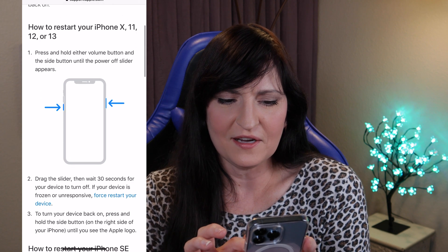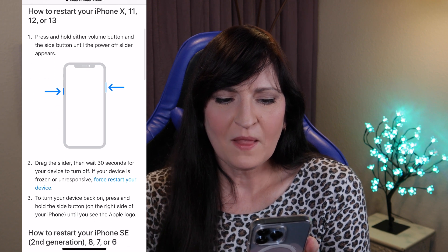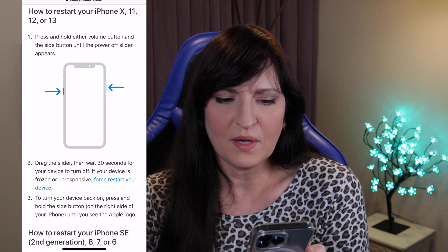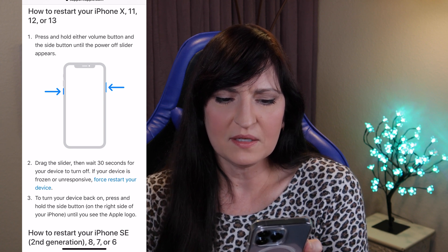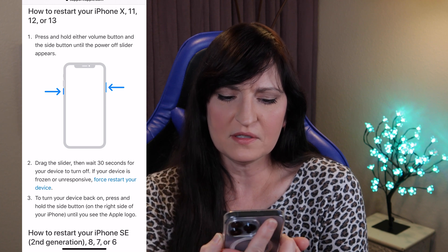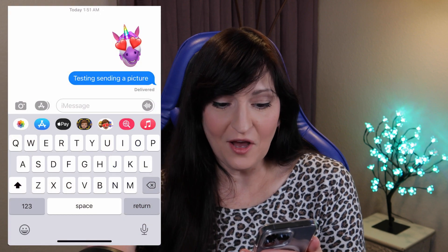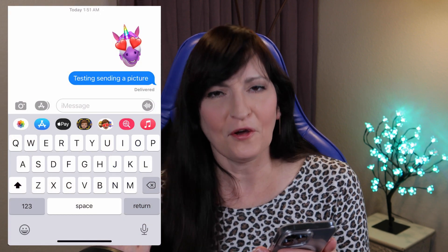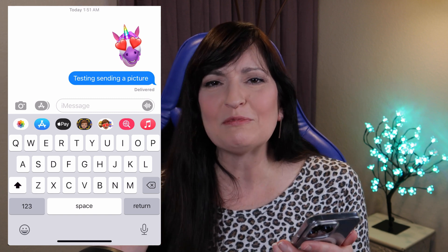How to restart your iPhone 13: press and hold either volume button and the side button until the power off slider appears. All right, let's do it. Okay, I think it's been 30 seconds, so let's go ahead and press this power button on the right side. And there we go — we got the Apple logo. That fixes that problem completely.